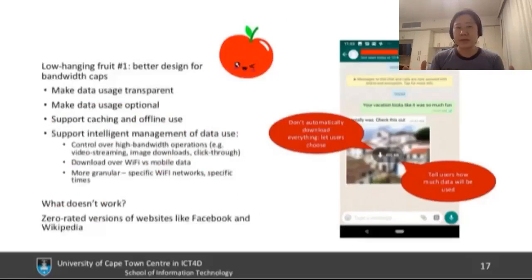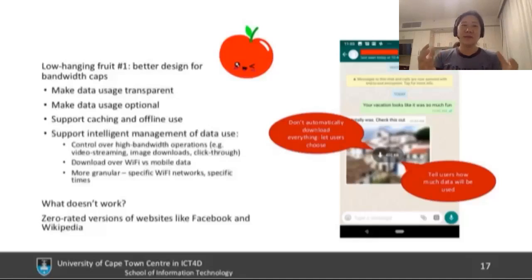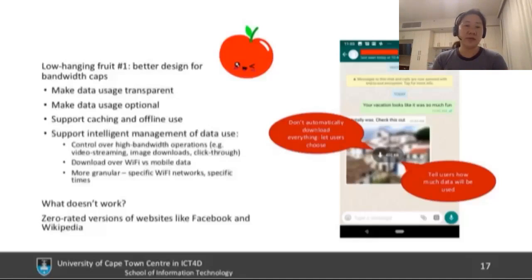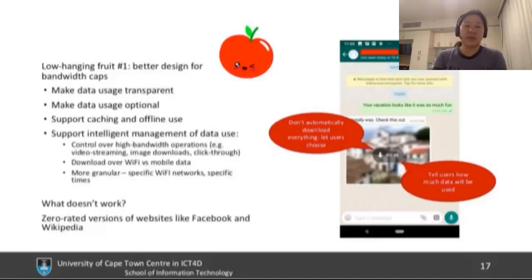Low hanging fruit number one: better design for bandwidth caps. Design principles include making data usage transparent, making it optional, and supporting cached, offline use. It drives me crazy when I lose data connectivity and an app completely stops working, even though that data was already on my phone. Supporting intelligent management of data use and handing control to the user is key. What doesn't work — as my students' research shows — is zero-rating websites or having a different version of Facebook or Wikipedia. People feel constrained and limited, and they'd rather pay for normal Facebook if they can afford it.